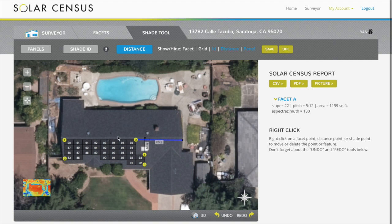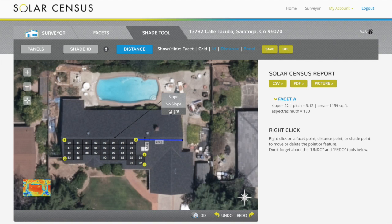Height measures the difference in elevation between any two points. To measure the ridge line, for example, click on the ridge and then on the driveway or patio.